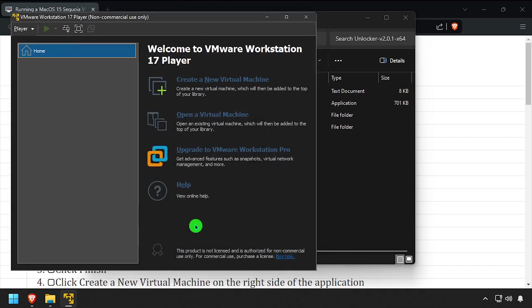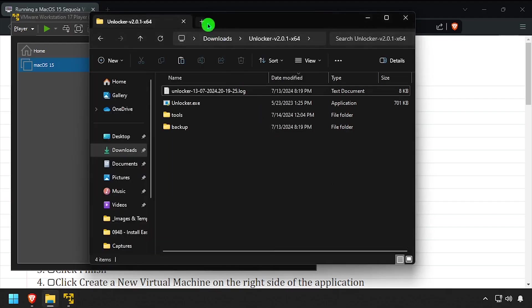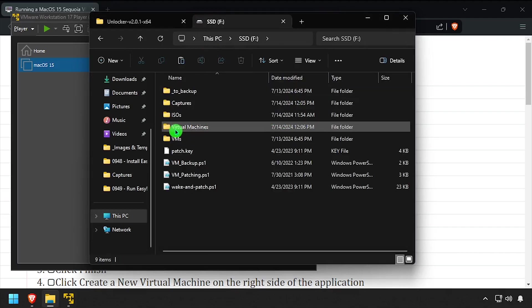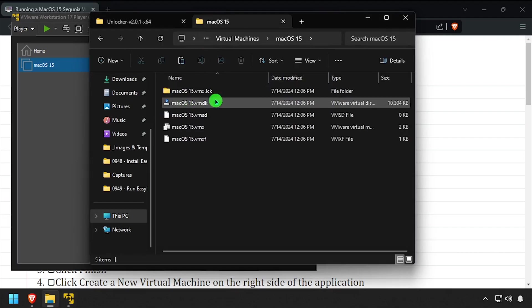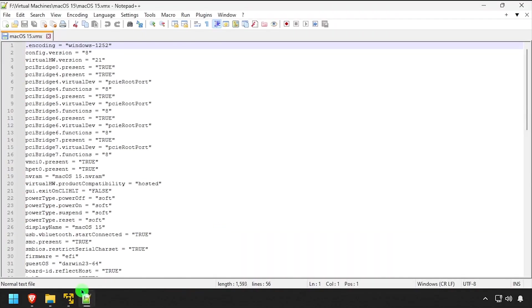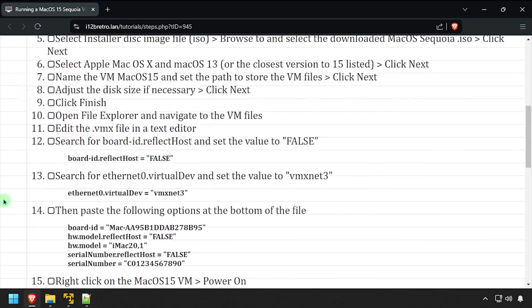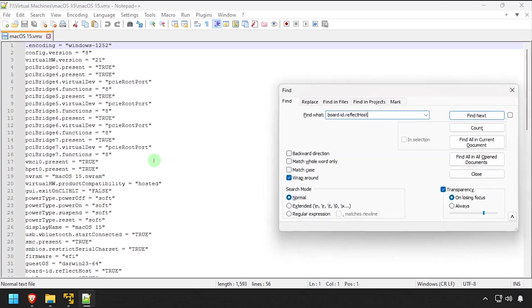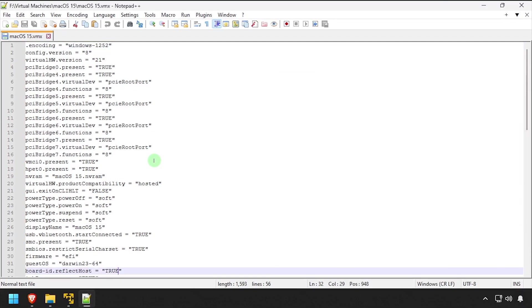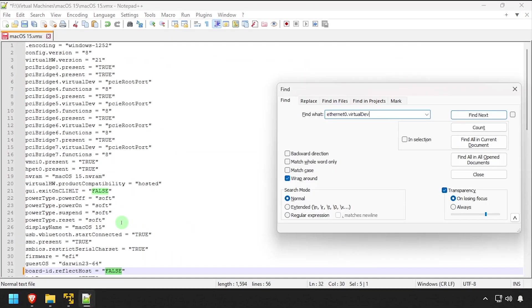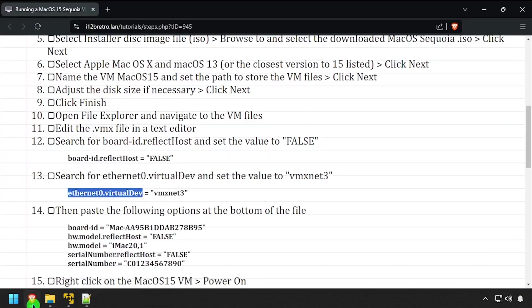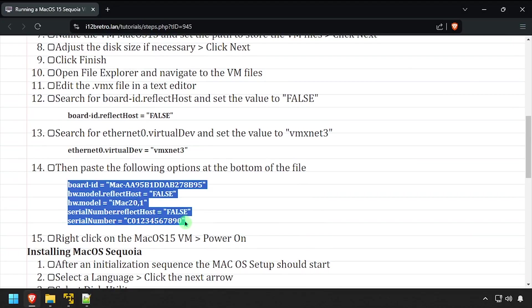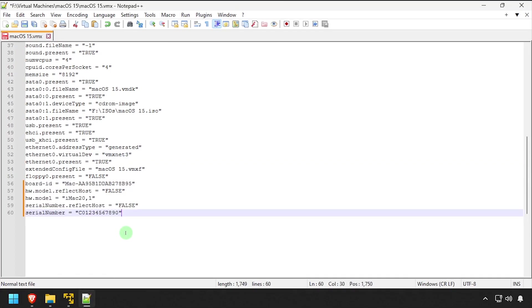Back in File Explorer, navigate to the location of the VM files and edit the VMX file in a text editor. Search for the phrase BoardID.ReflectHost and set the value to False. Search for Ethernet0.VirtualDev and make sure the value is VMXNet3. Then copy the remaining properties from the video description and paste them at the bottom of the file. Save the changes and close the text editor.